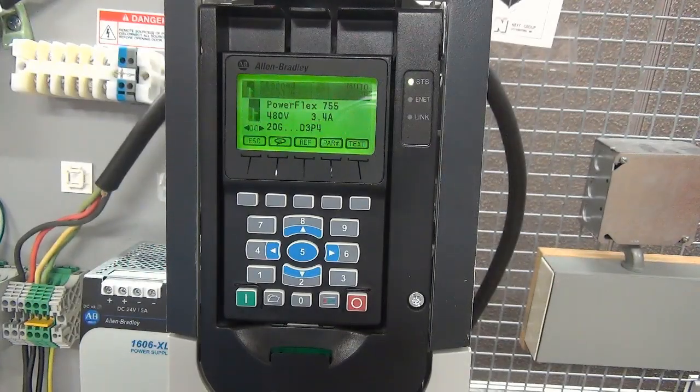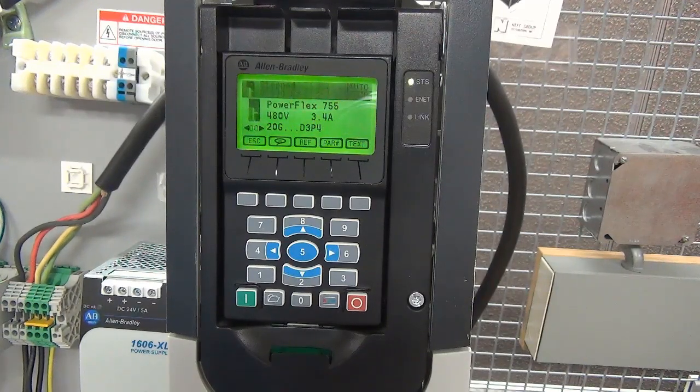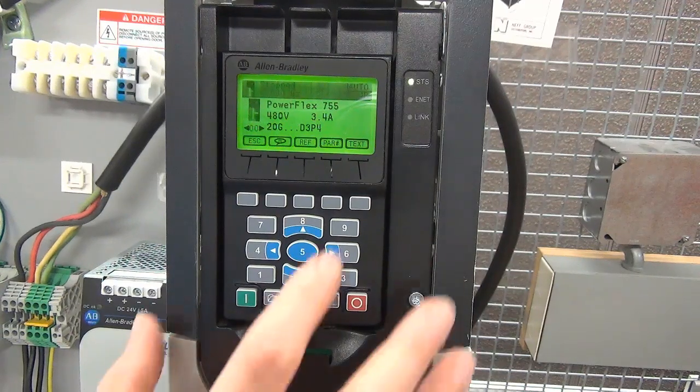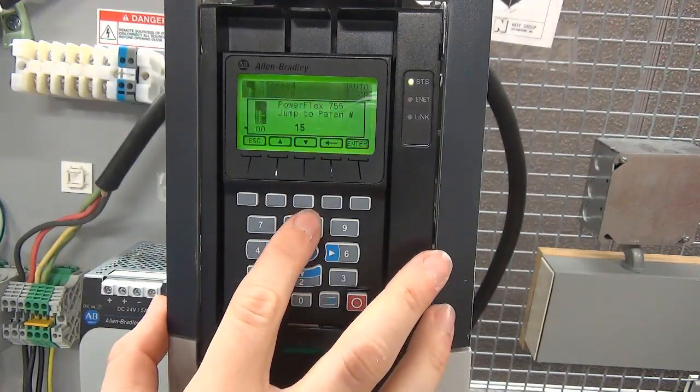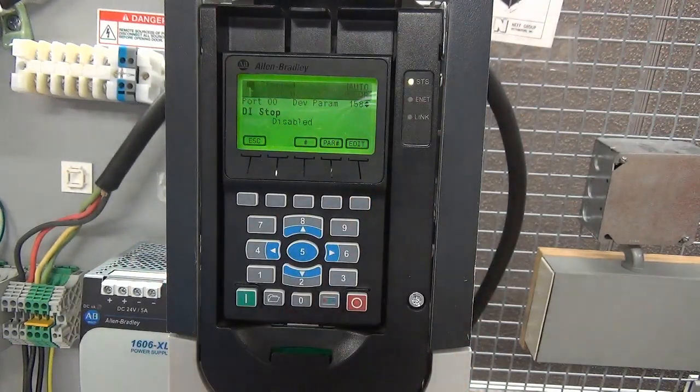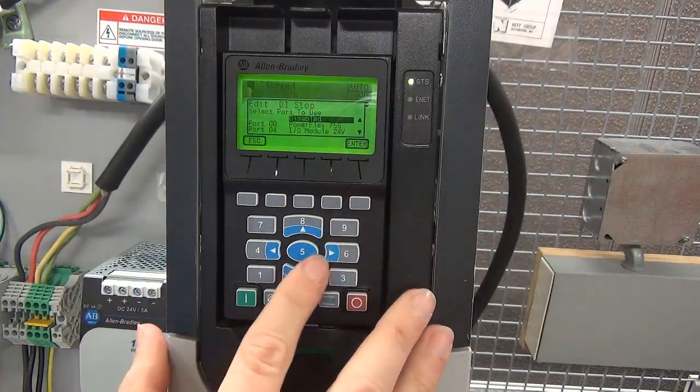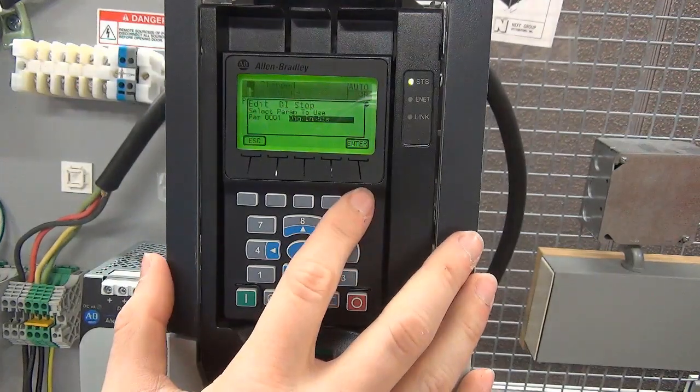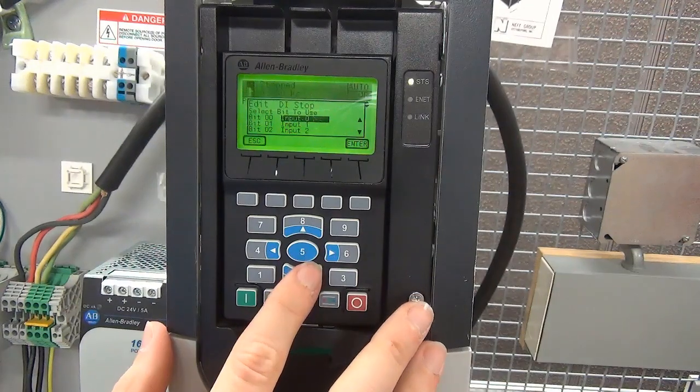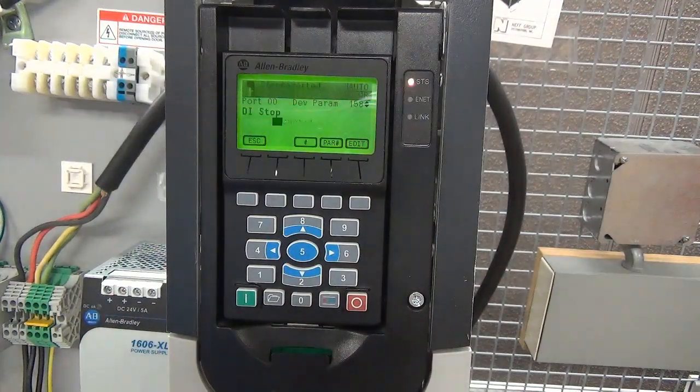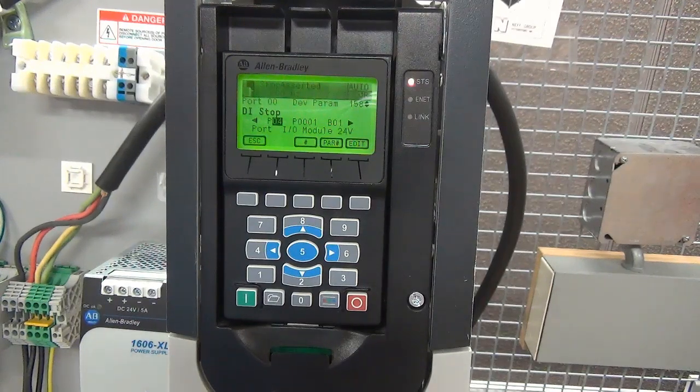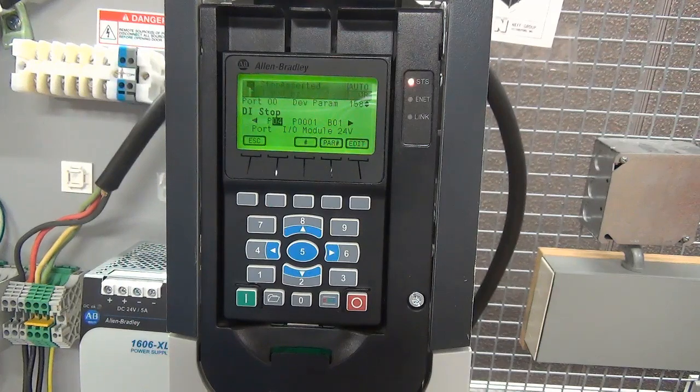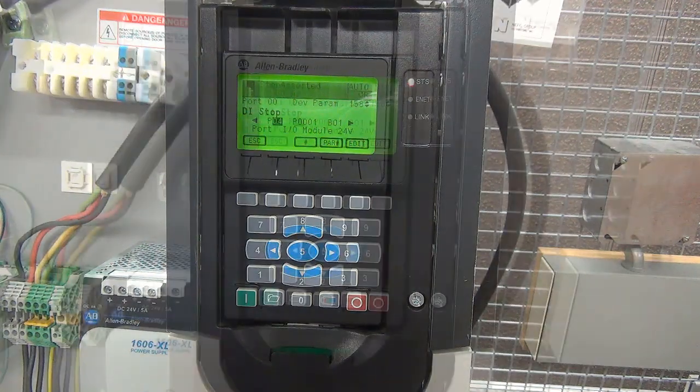To best illustrate programming a digital input, we will show the steps to program digital input stop wired to DI1 on a port 4 I/O card. Navigate to parameter 158 DI stop in port 0. First select port 4, then select parameter 1 digital input status. Finally, select bit 1 which corresponds to terminal DI1. Please note, all digital input function parameters are located within port 0. For example, even though a port 4 terminal is being used, parameter 158 in port 0 is used to program the desired function.